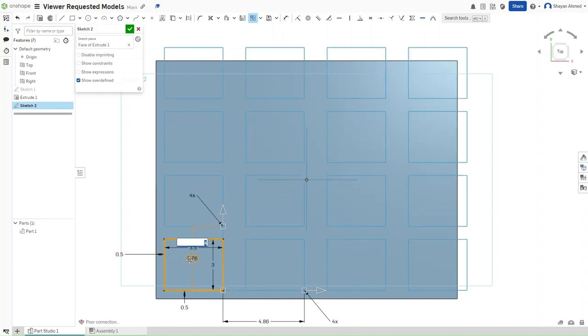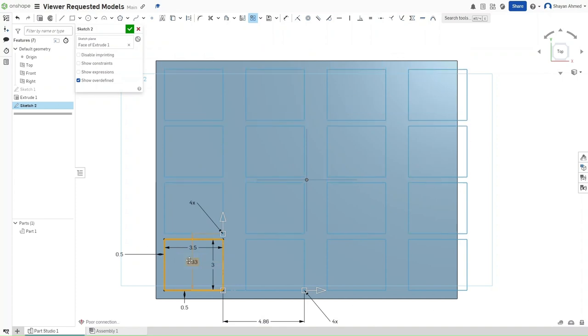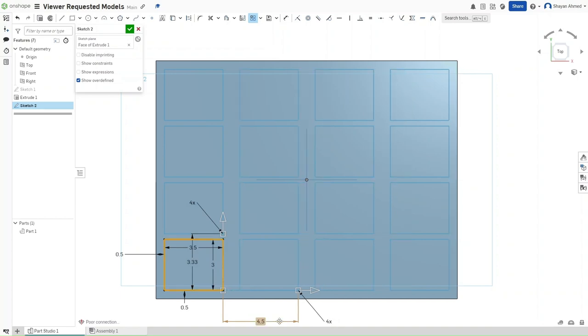Now, drag them out. The space between each row should be 3.33 inches. And the space between each column or object should be 4.5 inches.